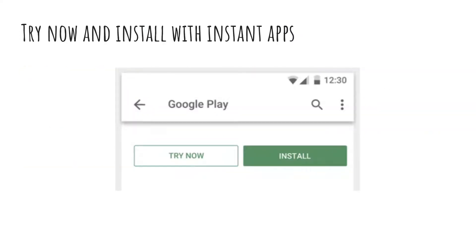Basically, if you have created your application and enabled the instant app version, then on the Google Play Store once you post your app, you will get a 'Try Now' button. If you click on this 'Try Now' button, you will get the instant app version. And if you click on Install, obviously it is going to install the full application on your phone.